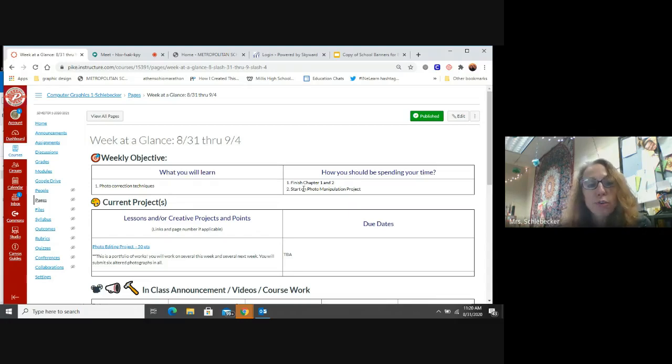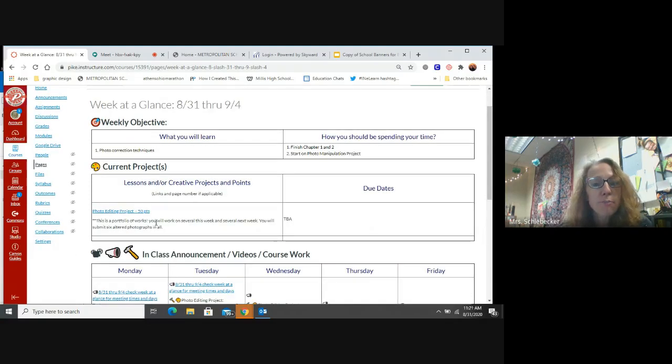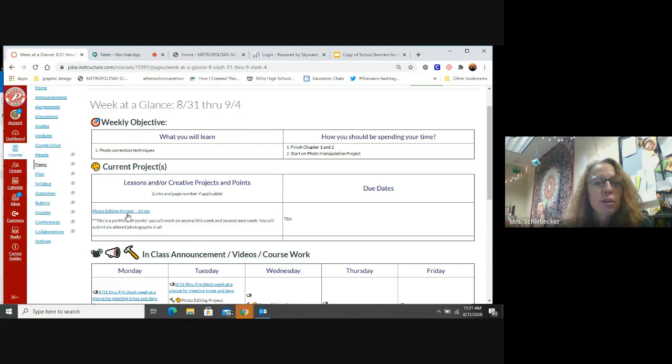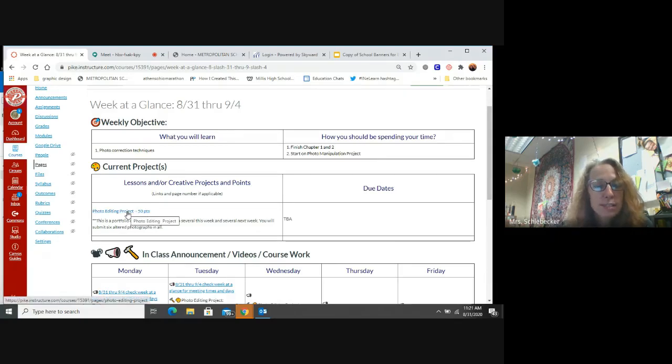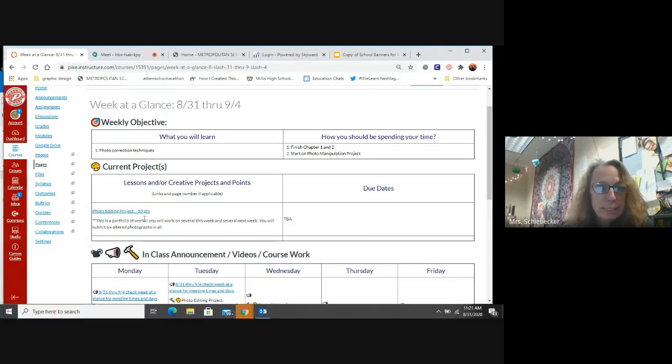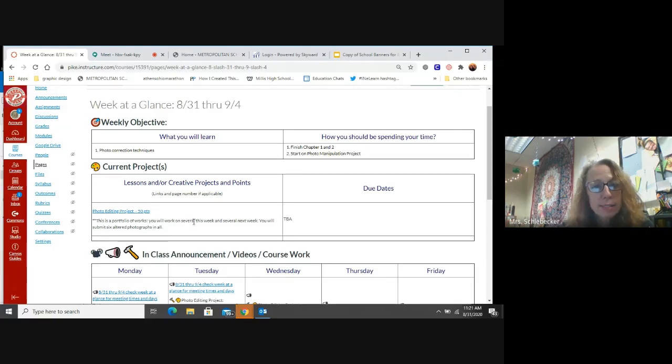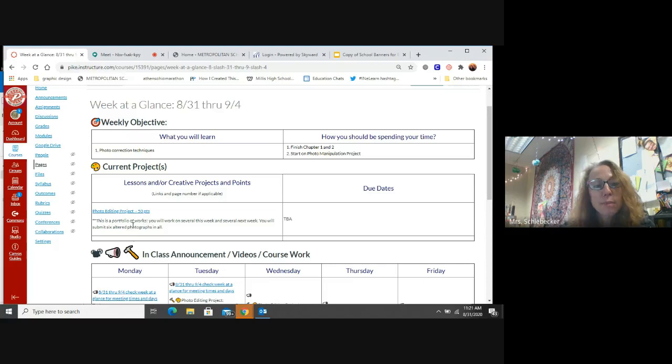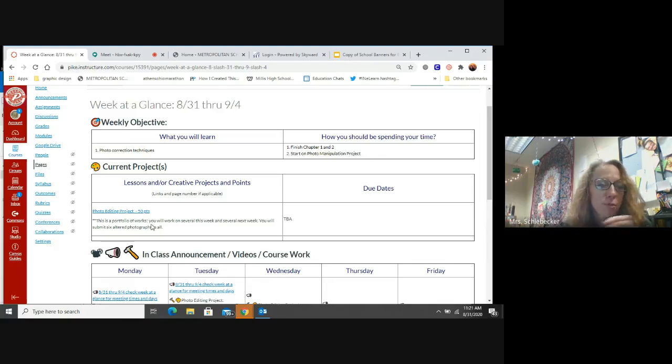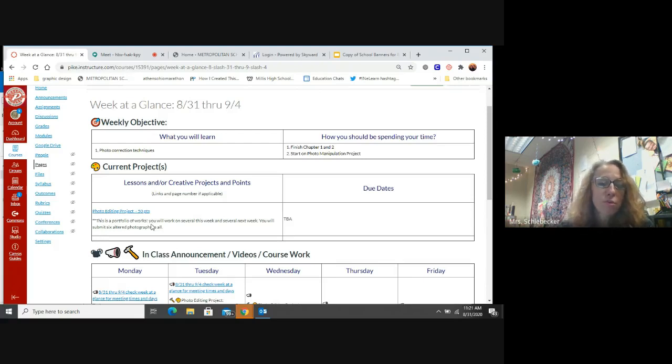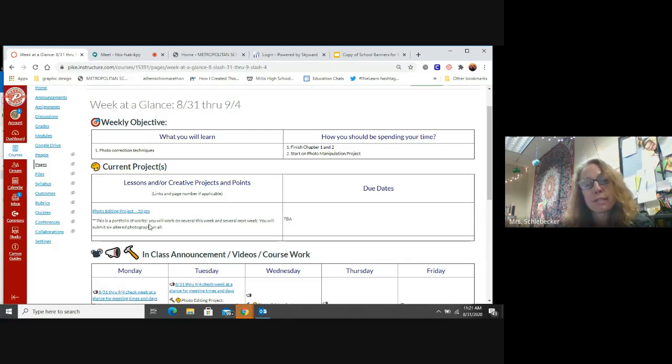Today, we're starting our first big creative project. If you look under Current Projects, this is what we're working on. We're working on our photo editing project. It's 50 points. It's going to take up the whole week and probably a little bit of next week. It's a portfolio of work. You're going to work on several assignments.